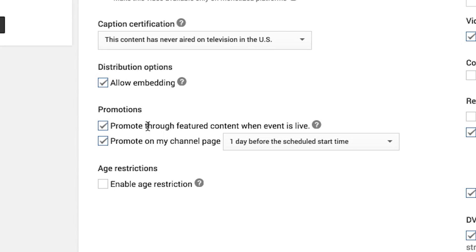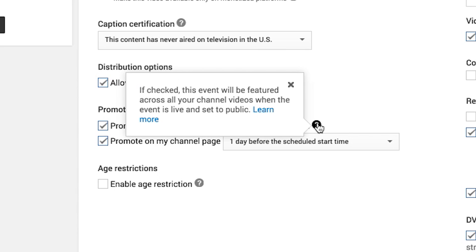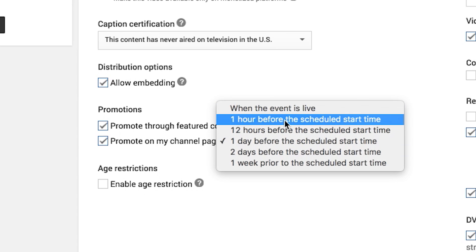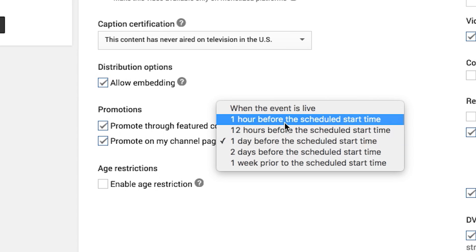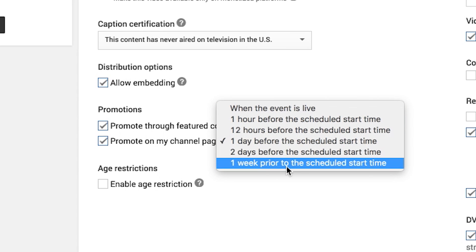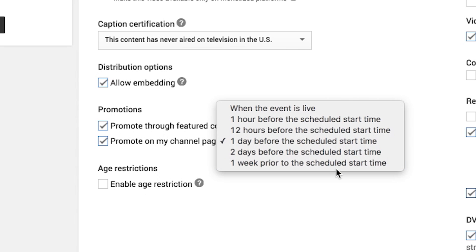Check this box: 'Promote through featured content when the event is live.' When this is checked, the event will be featured across all your channel videos when the event is live and set to public. You can also promote it on your channel when the event is live, an hour before, 12 hours, a day, two days, or even a week before the scheduled time.